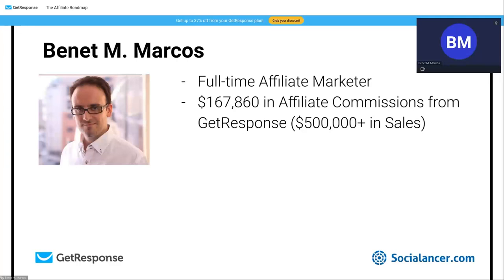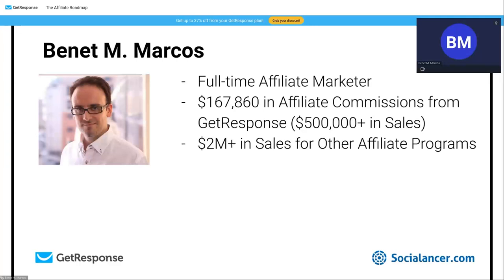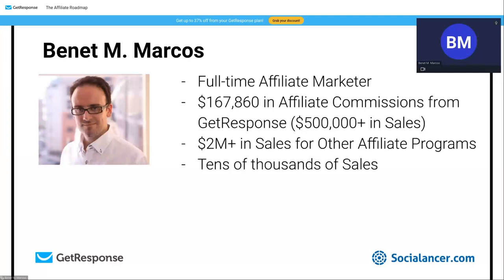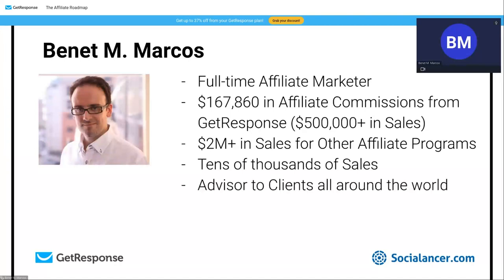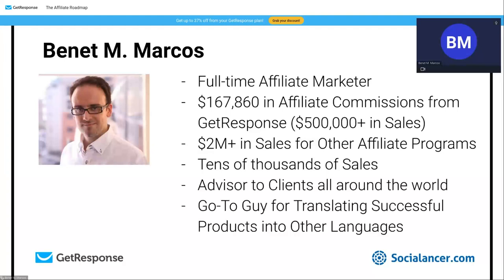I've generated more than two million dollars in sales for other affiliate programs — tens of thousands of sales of affiliate products. I'm also an advisor to clients all around the world. One thing people often say about me is that I'm the go-to person for translating successful products into other languages. We started with the Spanish market — I'm from Barcelona, though I now live in Edinburgh, Scotland.